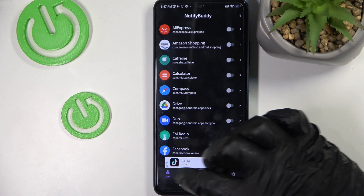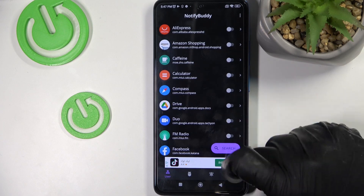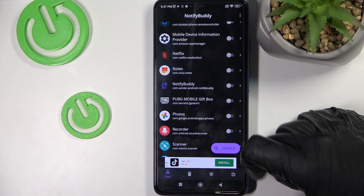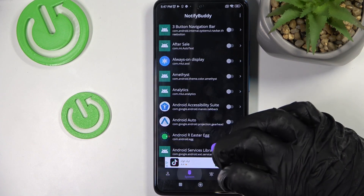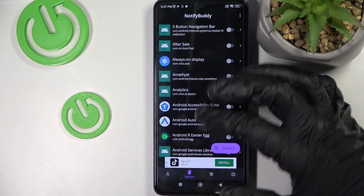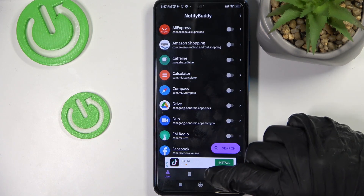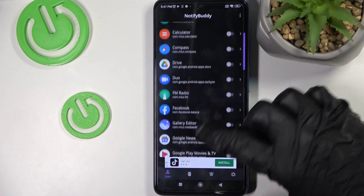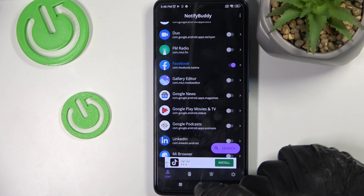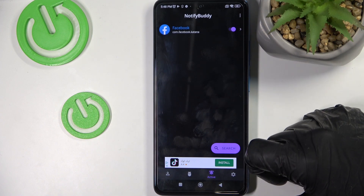From here you can see a few tabs: there's user, there's system, active, and settings. If you go to user you can set any app on and you will get notifications in the form of LED from them. The next option is system — here are just system apps that you didn't download, they are default system things. Here you can see there's active, but first you need to actually enable any app. I enabled Facebook and now I will get LED notifications from Facebook. Press here and you can see everything that is active right now.